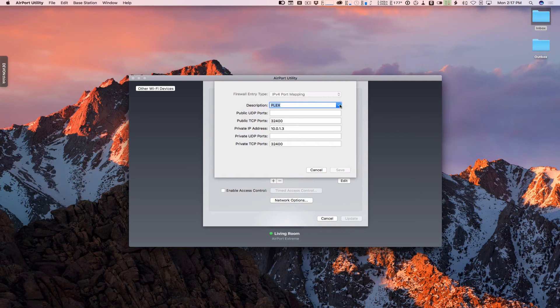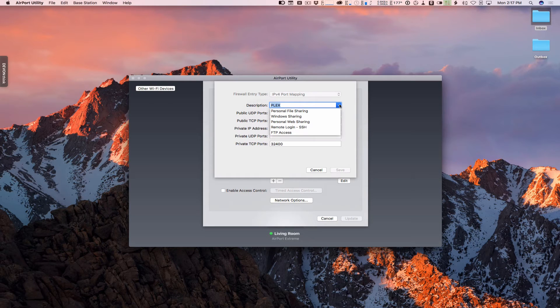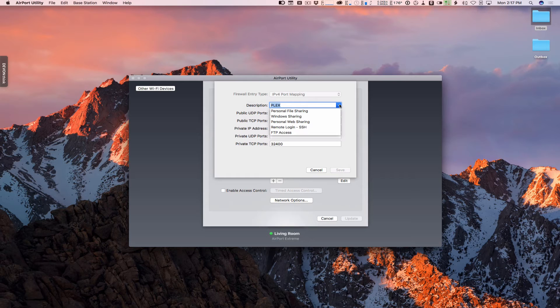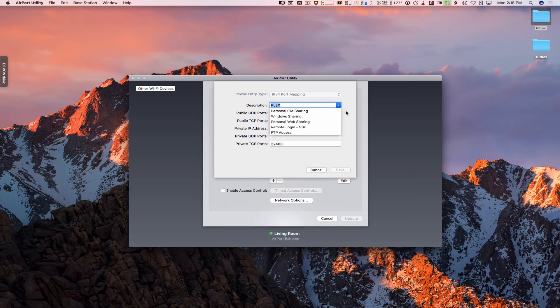Now, we have an option in here to put a description. If I just hit this drop down, you can see that it comes preloaded with some descriptions ahead of time, like personal file sharing, Windows file sharing, those sorts of things. And it already has those ports programmed in so that if you want to open those, you can just select them and it will fill in the appropriate ports for you.